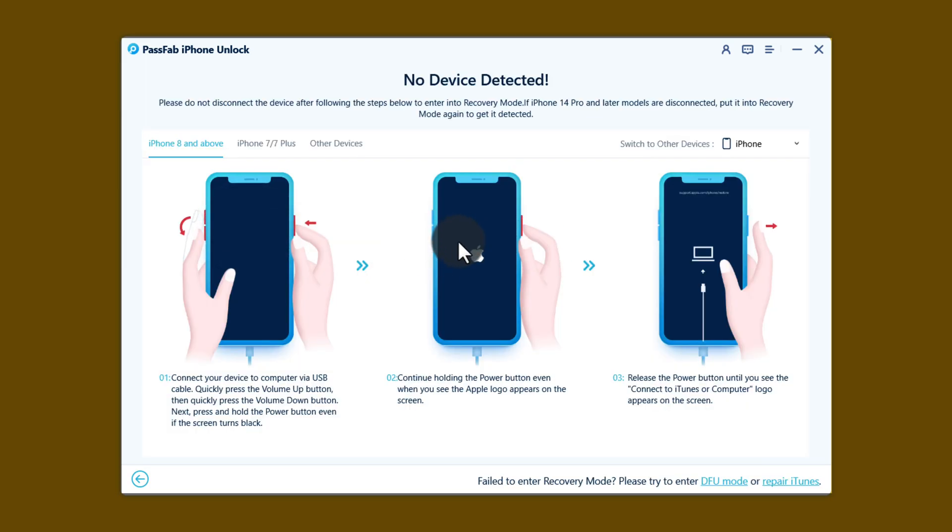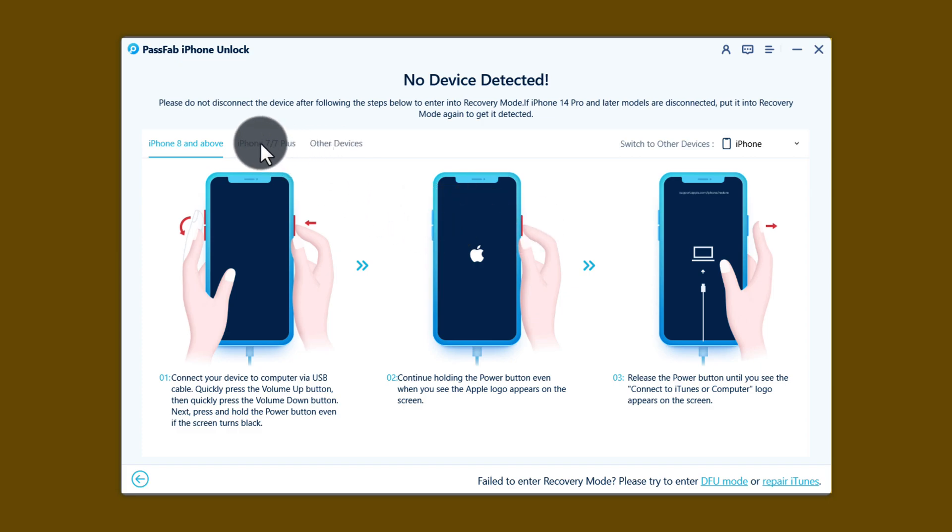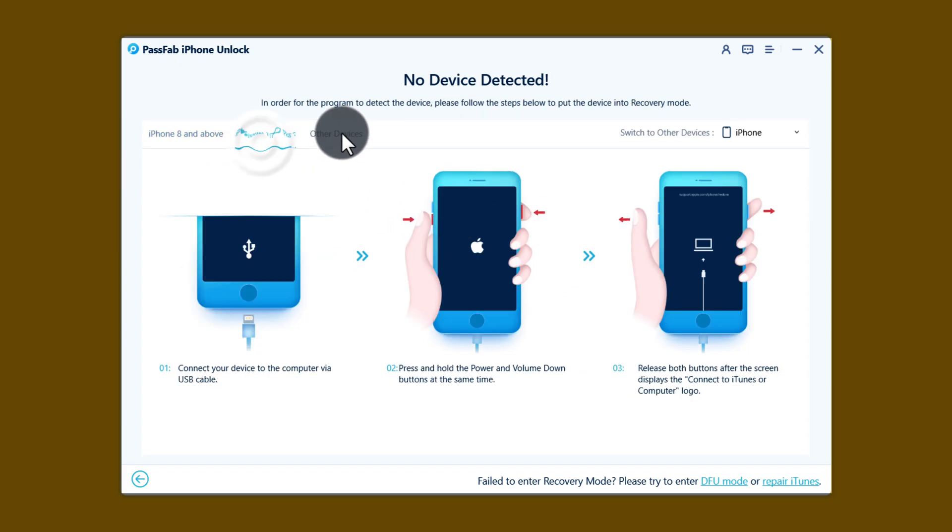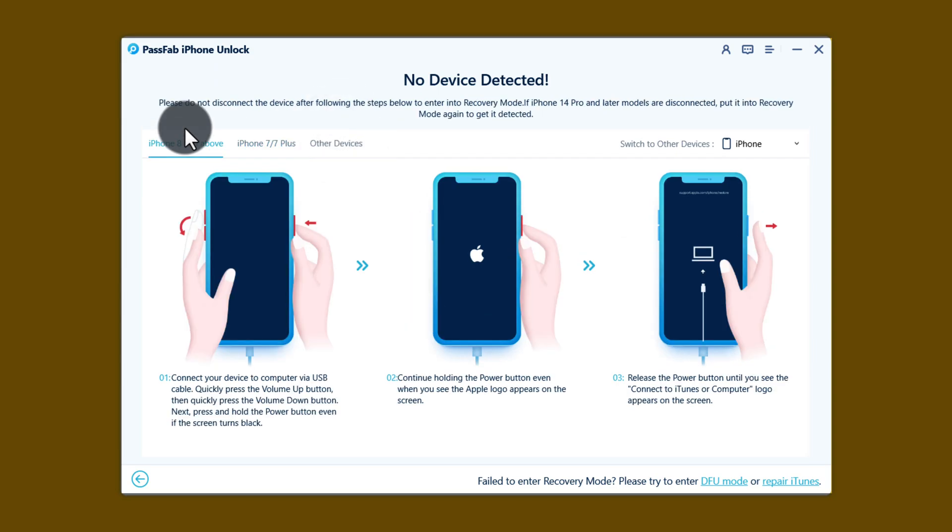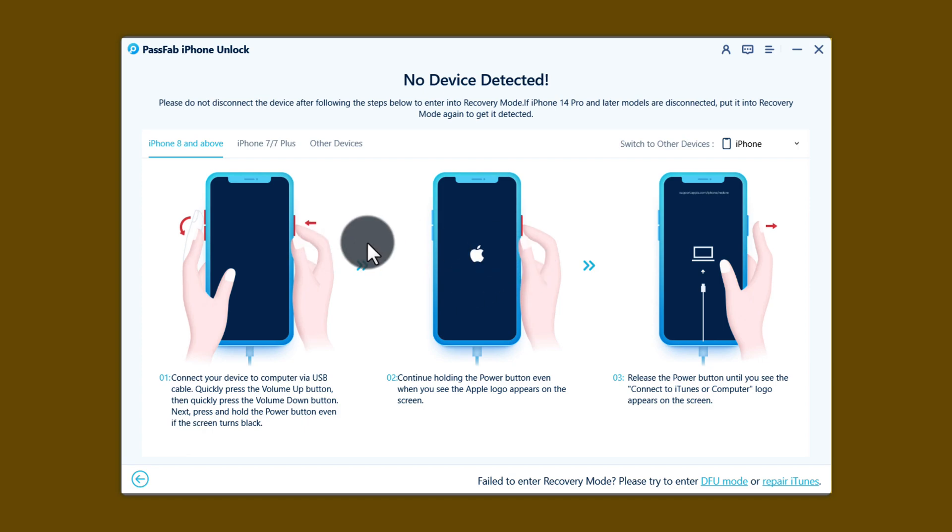Alright, now get your iPhone into recovery mode by following the instructions given by the software. This software provides instructions for all iPhone models. So in my case, my iPhone is iPhone X, so I have to follow these instructions. In your case, it will be different. All you have to do is get your iPhone into recovery mode by following the instructions provided by the software.